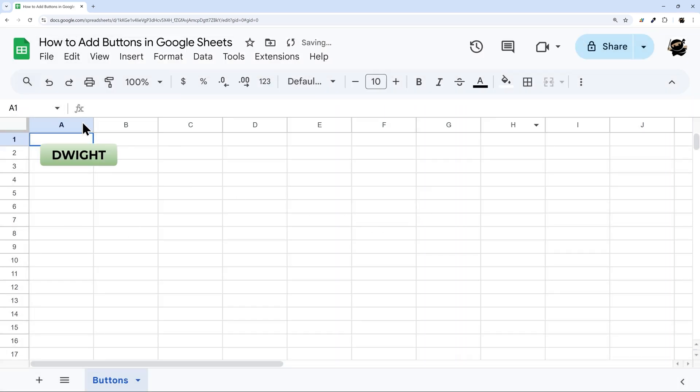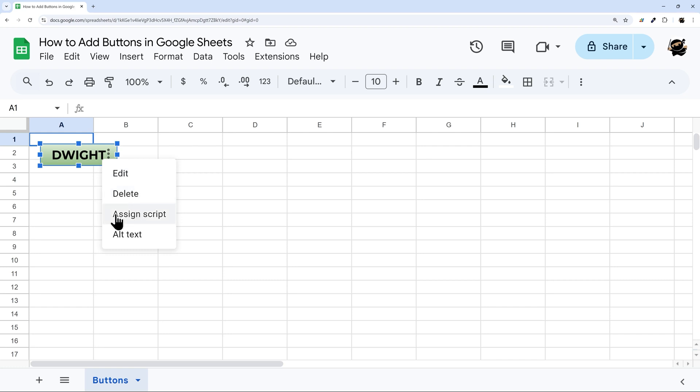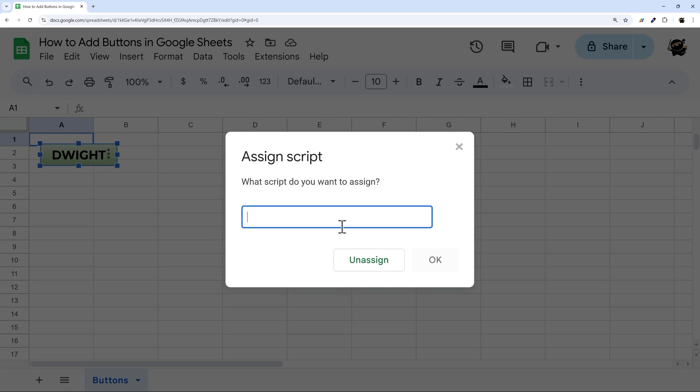So once we have it in here, the first thing is typically when you add a button, you're trying to assign it to a script. I'm going to right click on this. We can see these three dots on the right hand side. I can click on this, and then I can either go back to edit the image, you can delete it, you can assign script, or you can do alt text. At the moment, let's just look at assign script. At this point, it just gives us an option to type a script name.